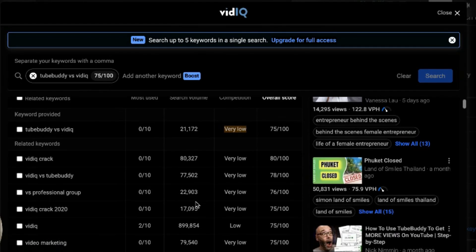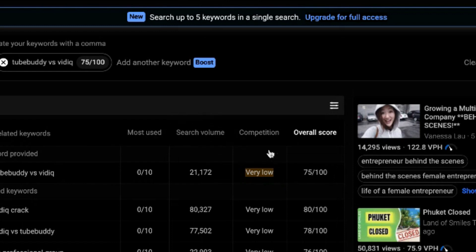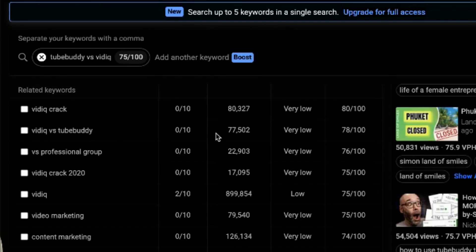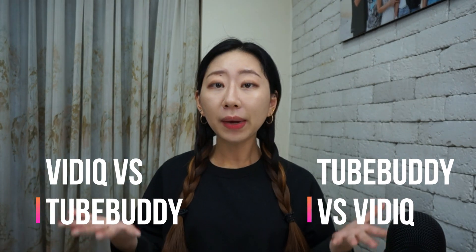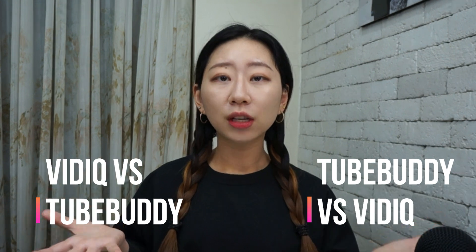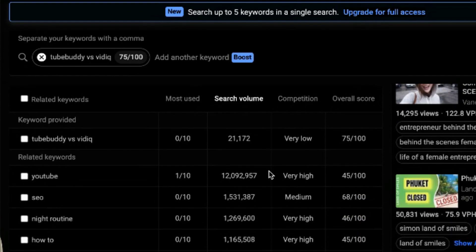The best part of vidIQ Pro is that you can see related keywords and sort them however you want — by search volume, competition, or overall score. Scrolling down, I see a lot of related keywords. Interestingly, 'vidIQ versus TubeBuddy' has a much higher search volume — over 77,000 — with very low competition, giving a score of 78 out of 100. That tells me I should title my video 'vidIQ versus TubeBuddy' instead, since it has 3x the search volume.